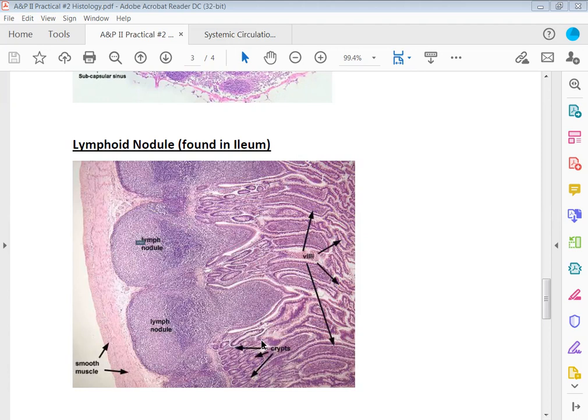If I pointed to this larger structure up top and asked you what this structure is, you would tell me an artery. If I pointed to this smaller structure down here and asked you what this structure is, you would tell me a vein. Okay, that's all for the histology for AP2 practical 2.